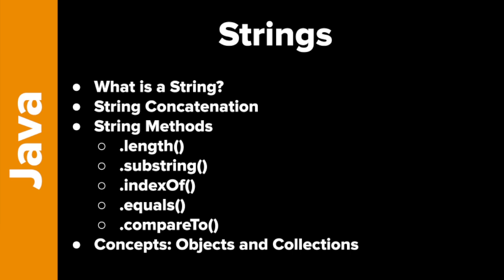The five are the length method, substring, index of, equals, and compare to. Just as an aside, I want to talk a little bit about objects and collections. This is the first time we're seeing these, for the most part, but they are important concepts that you will see throughout this course.